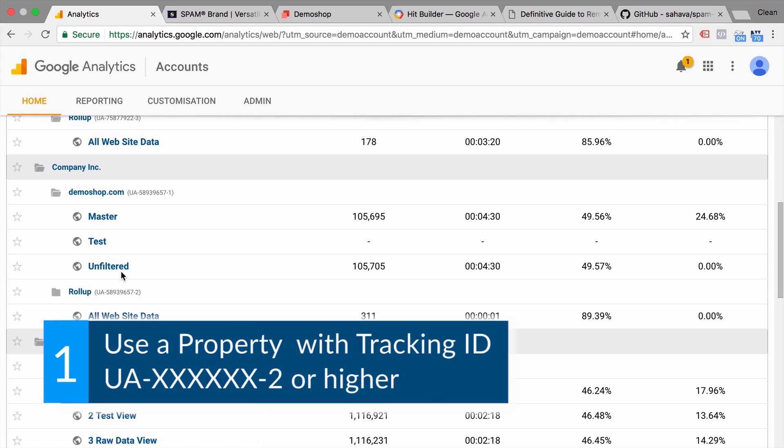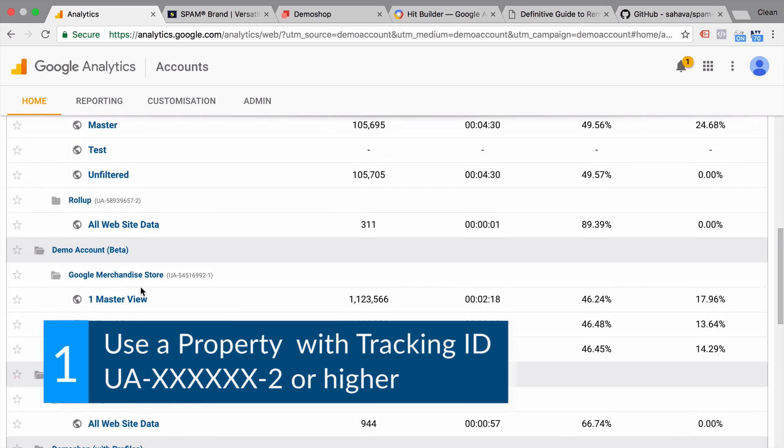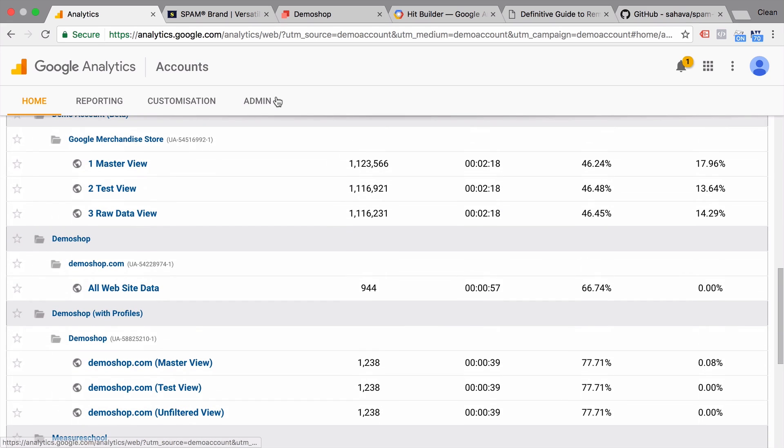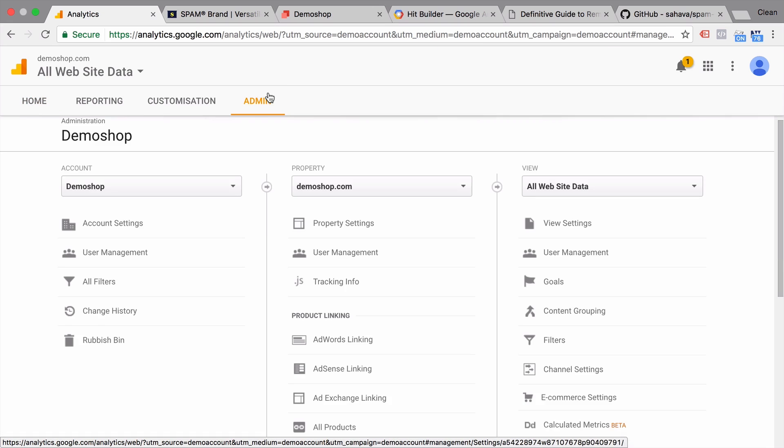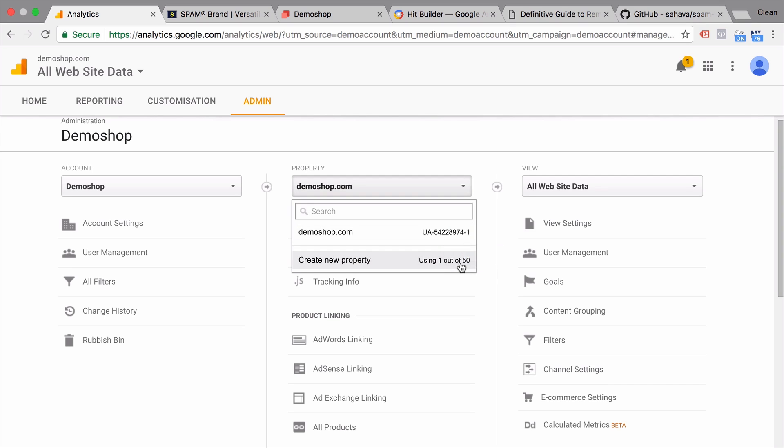First off, if you are creating a new Google Analytics account, I would recommend to actually open up multiple properties. What does that mean? Well, if you know a Google Analytics account consists of an account, properties, and views. Now these properties, you can actually build 50 into one account, carry a tracking ID. And this tracking ID and especially the last digit here is being counted up.